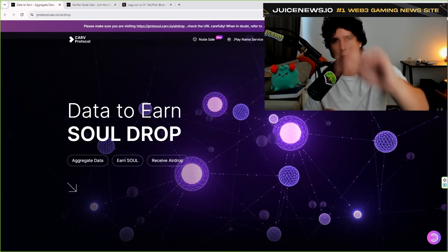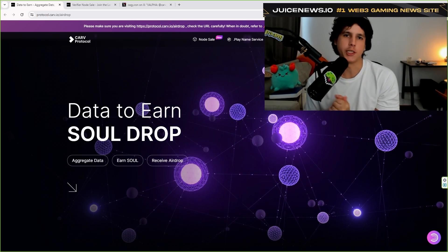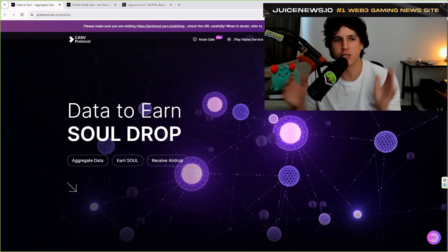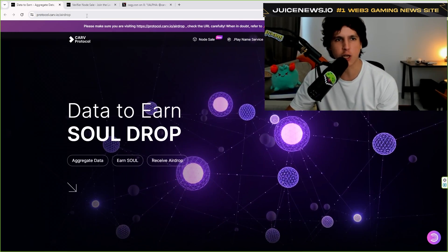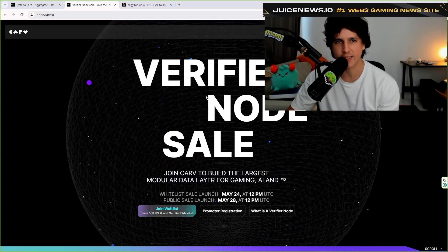What is up, guys? Here it is, your boy, Yagi, back at it again with a new node sale. Ladies and gentlemen, this node sale is for the CARVE protocol. So let's jump right into what CARVE protocol is.